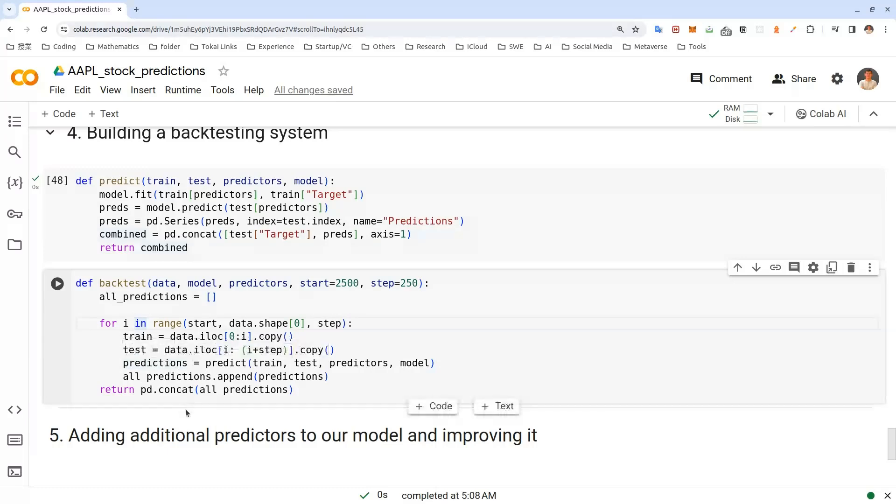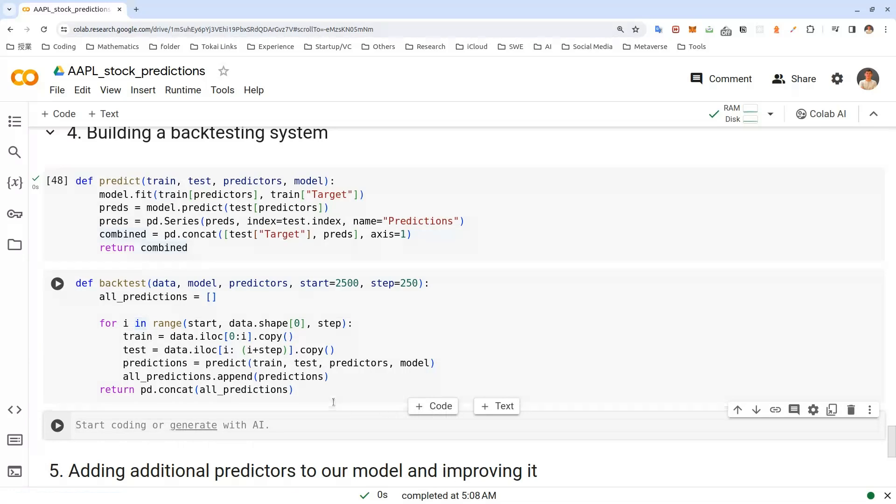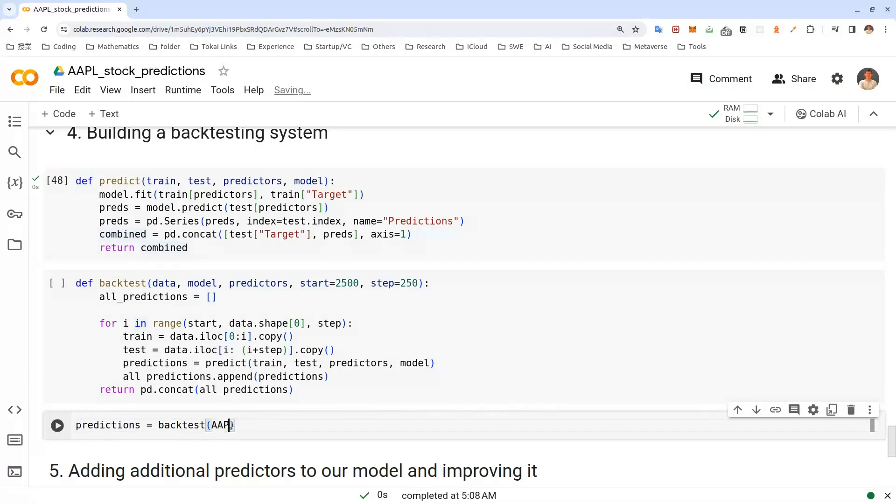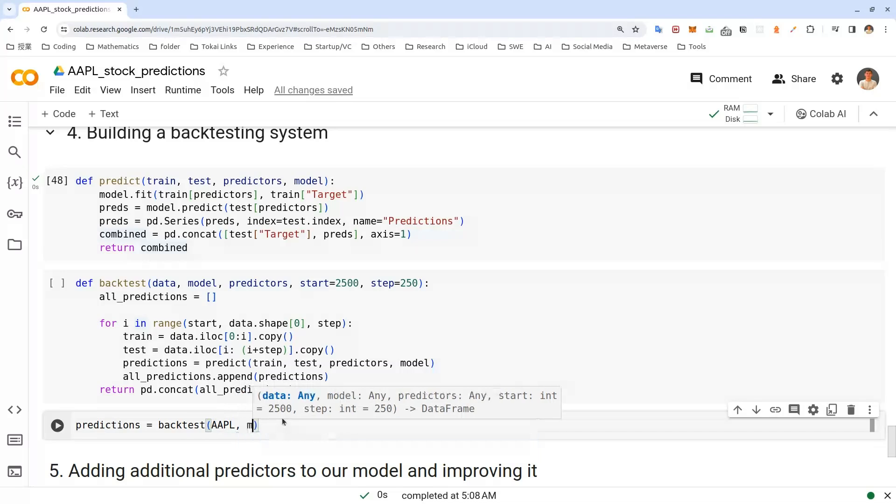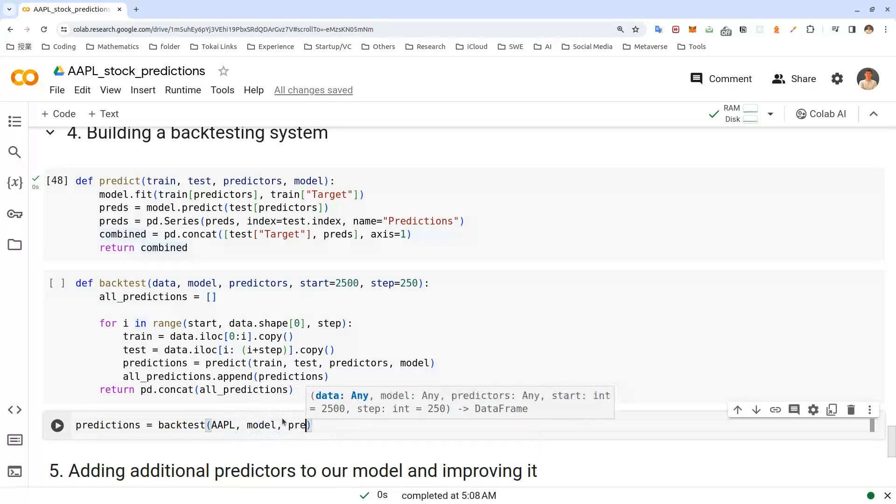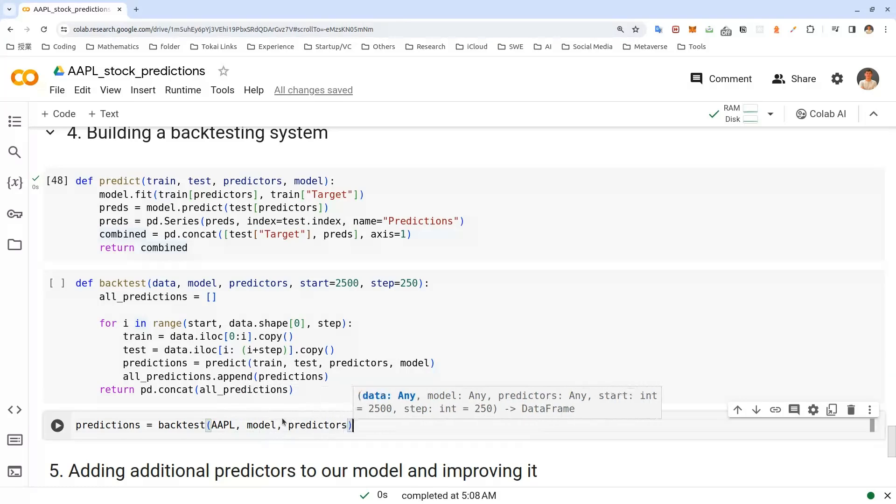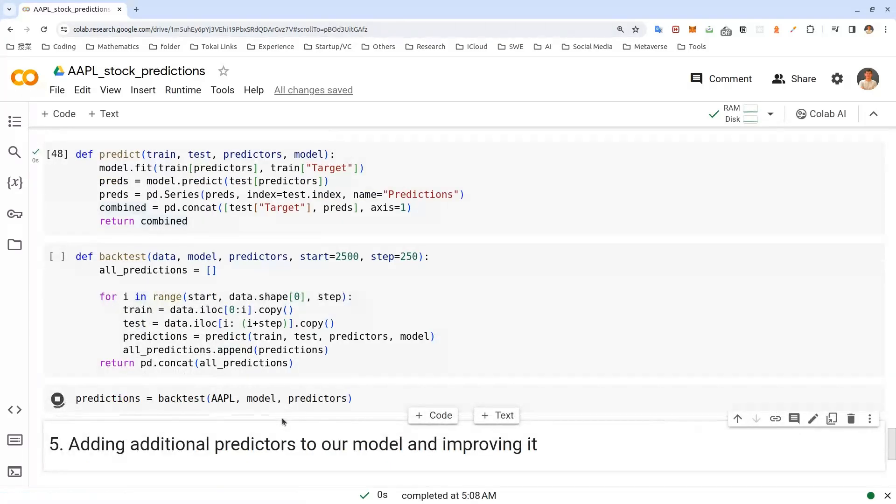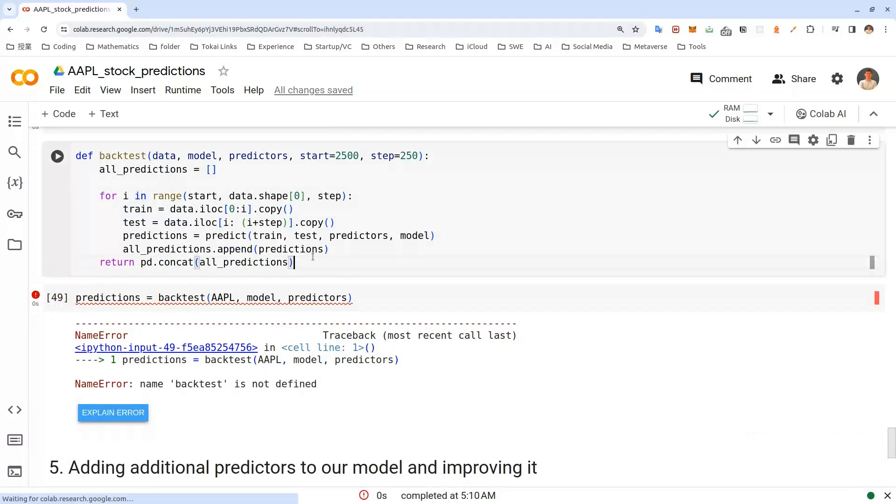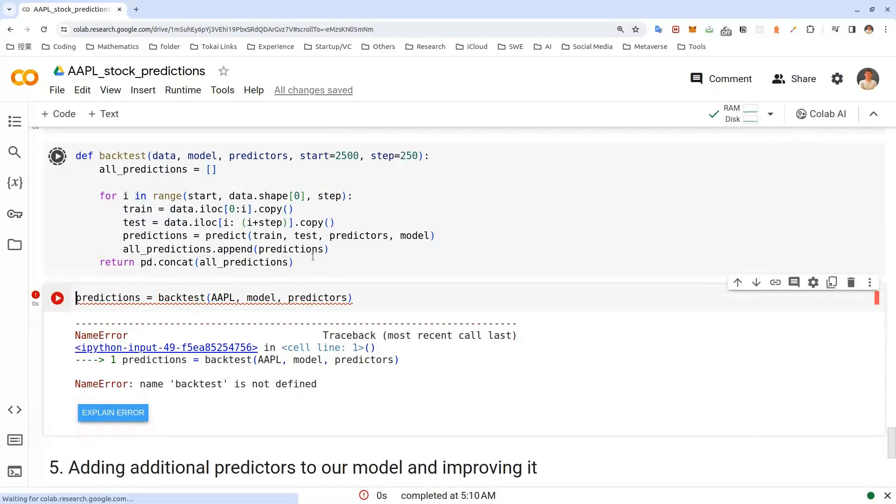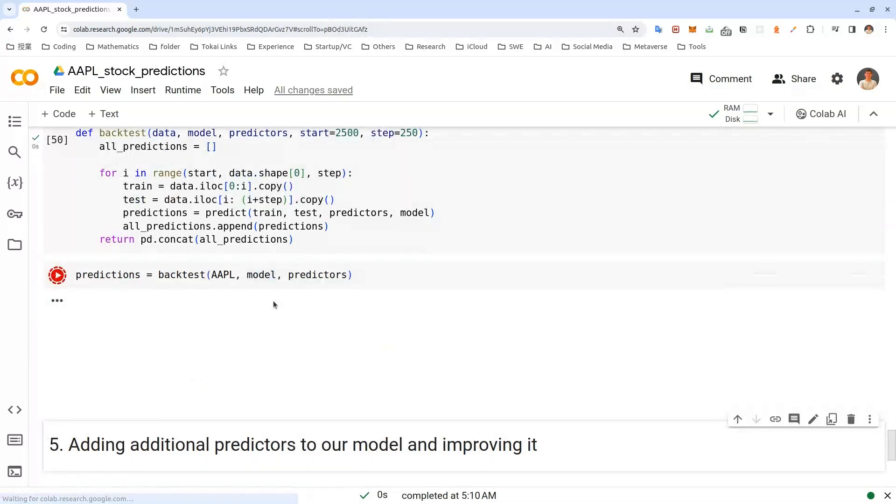Then let's do a back test with Apple stock, our model and predictors. Let's do it. Predictions. Predictions. Let's run this. Oops. Ah, oops. Before we're trying this, let's run this. Now let's come here. Let's run this.